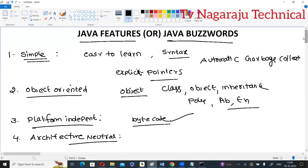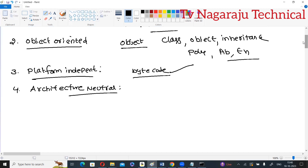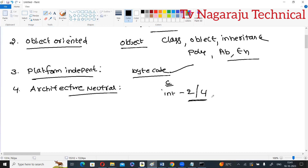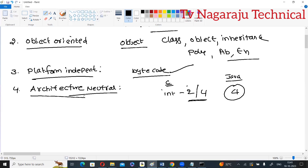Architecture neutral means Java does not depend on the machine. In C, during object code generation the operating system and machine architecture are involved — for example, the size of an integer in C is 2 bytes on a 32-bit machine and 4 bytes on a 64-bit machine. In Java, the size of an integer is always 4 bytes regardless of the machine, so the bytecode does not depend on the architecture.